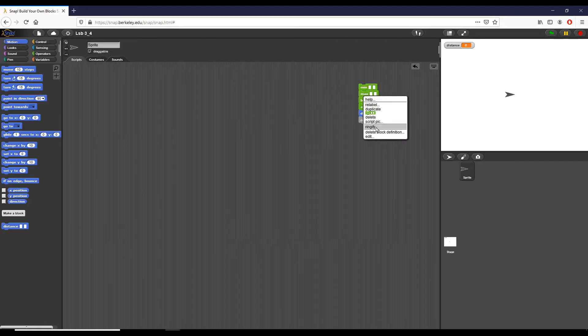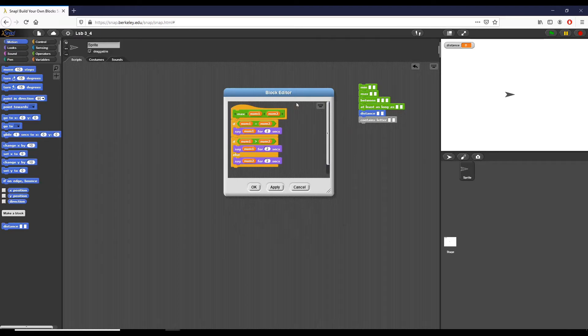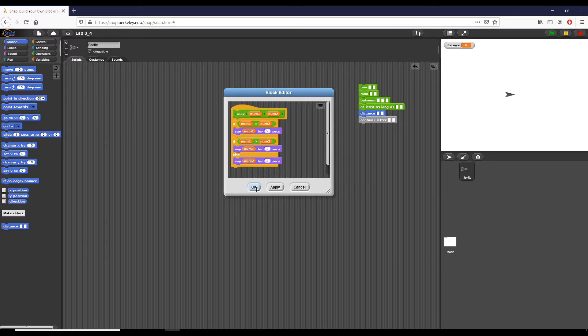The second one that we have is max, which is more or less the opposite of min. Again, if number one is greater than number two, say number one, and then else say number two. So pretty straightforward.